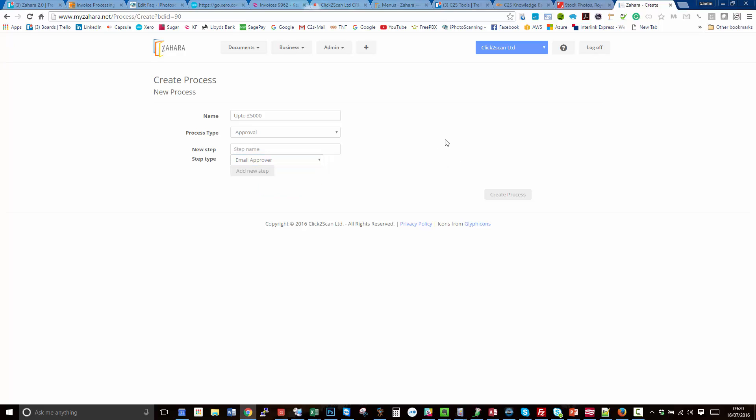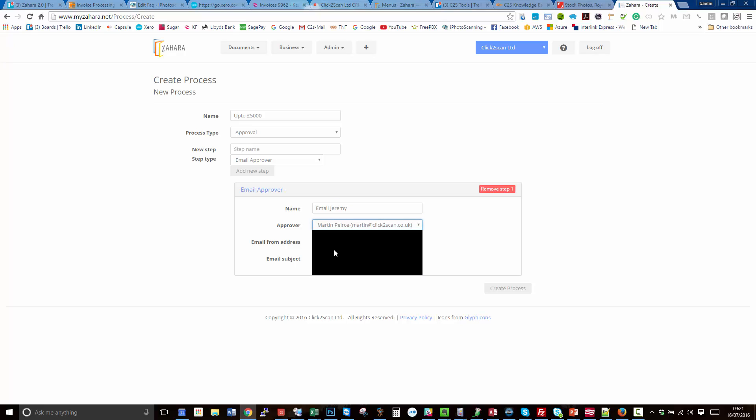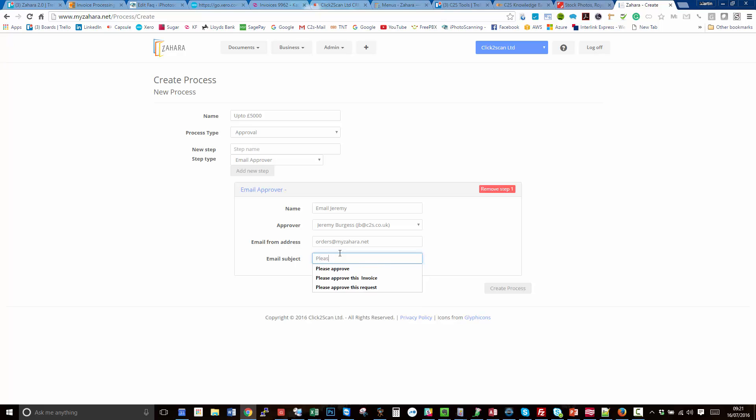We're not going to do that though. We're going to start off with a simple approval where the first step we want to email an approver. So we click add the step and say email Jeremy, he's the first approver. If I choose Jeremy from the list, he's a registered user, and we'll give a subject for the email we're sending him: please approve PO request.